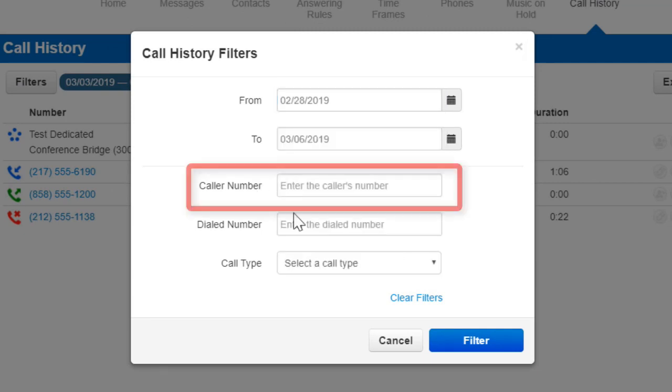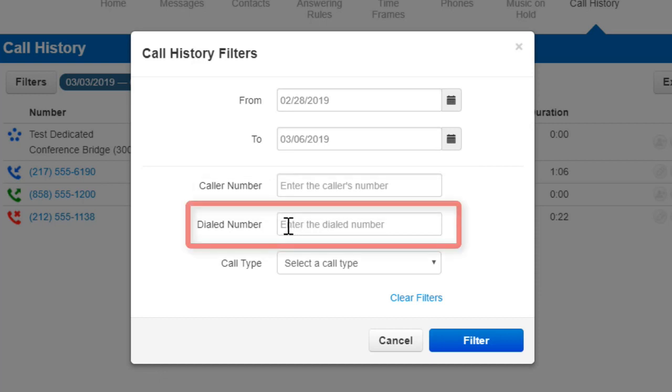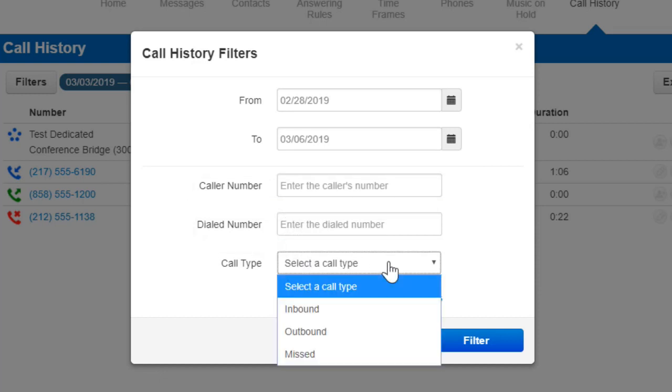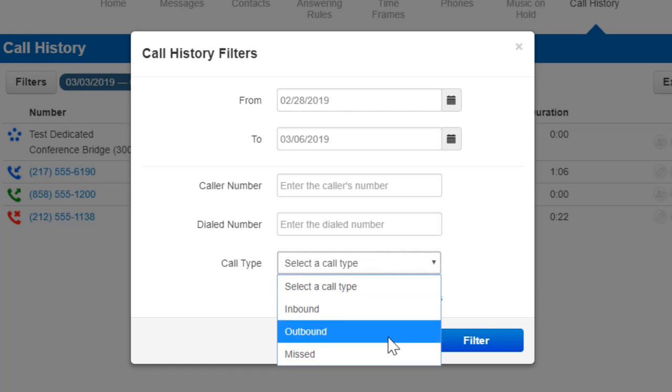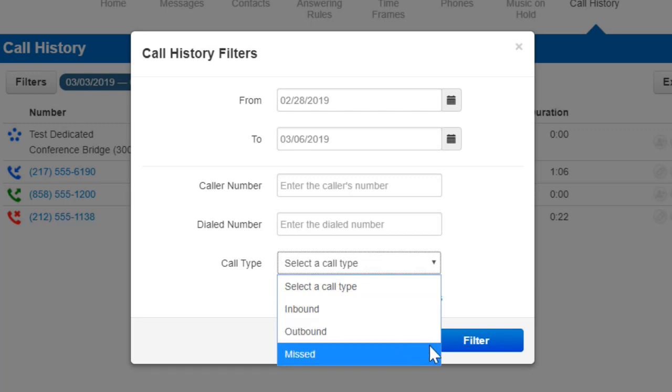You can also filter for specific numbers that have called you or specific numbers that you have dialed. There is also a filter for call type which includes inbound, outbound, and missed calls.